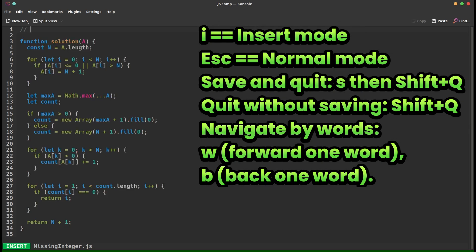Start Amp with: amp, then a space, then the filename. Remember mode-based editing: press I to enter insert mode for typing, press Escape to return to normal (navigation) mode. To save and quit, press S then Shift+Q — this will write and quit.